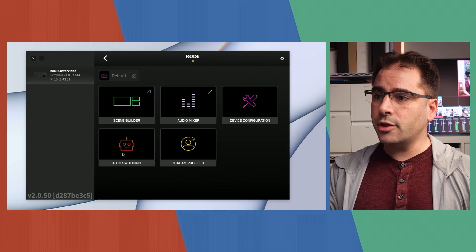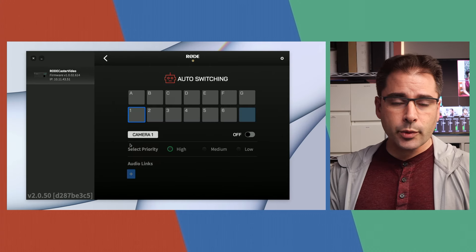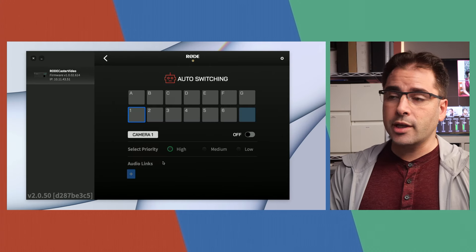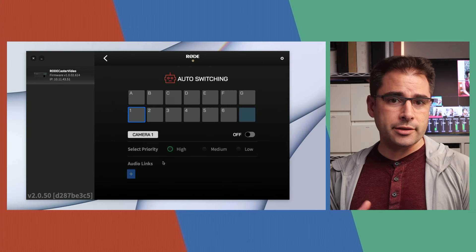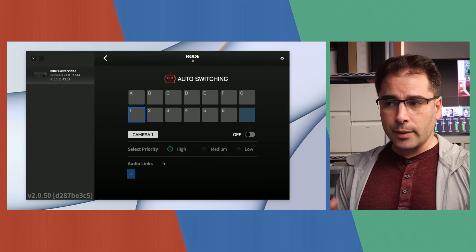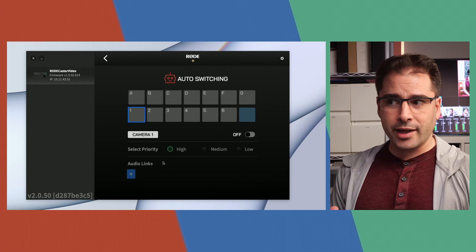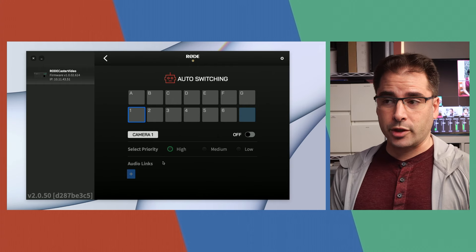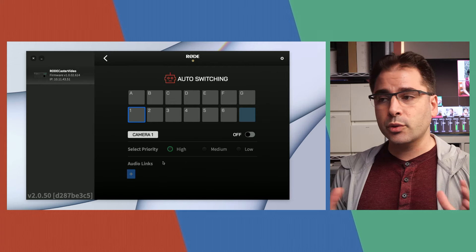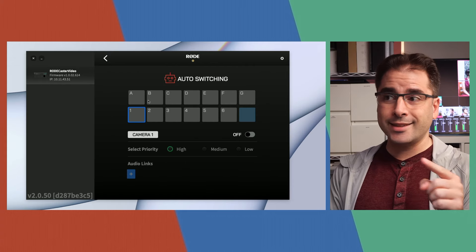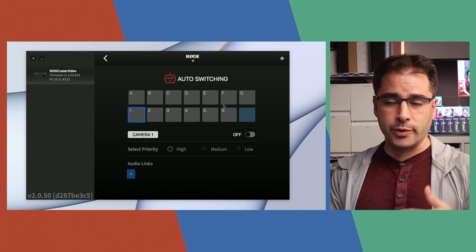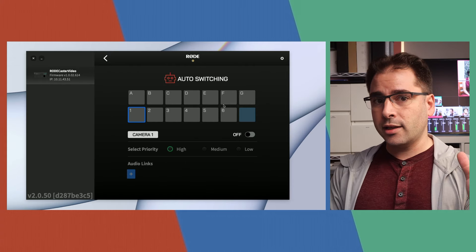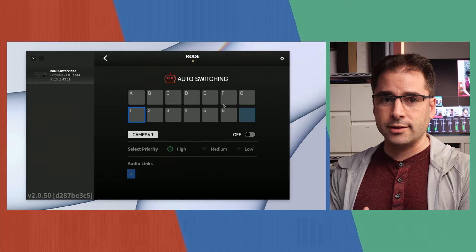Once you've got your audio channels configured, go back into the Rode Central home screen and click on auto switching. This is where you can configure the audio mapping for mapping audio channels to camera angles. Now there's a couple options you need to set, but it's actually not that complicated and it mostly just works. So basically what you're going to do is you're going to choose which of your camera angles and scenes you want to auto switch between and then assign audio channels into those scenes.